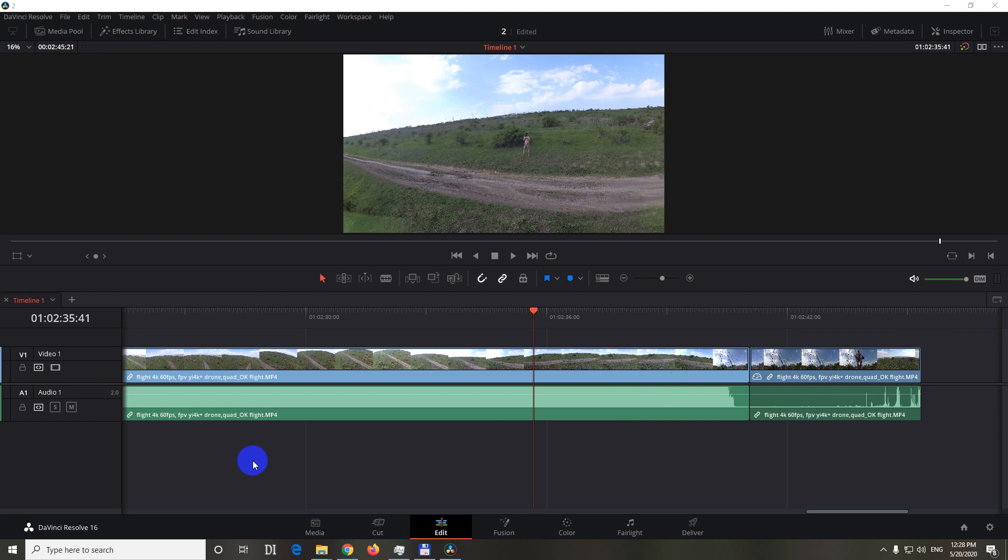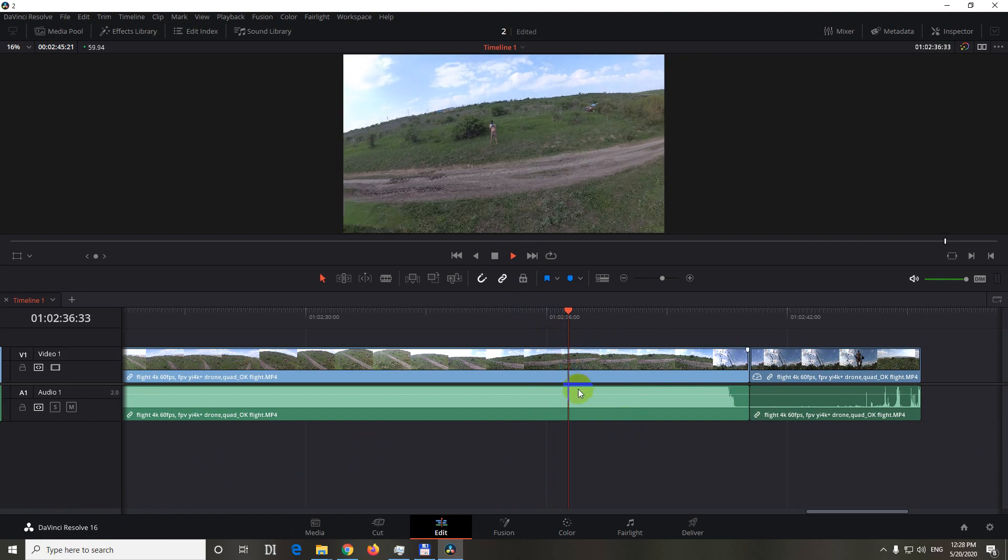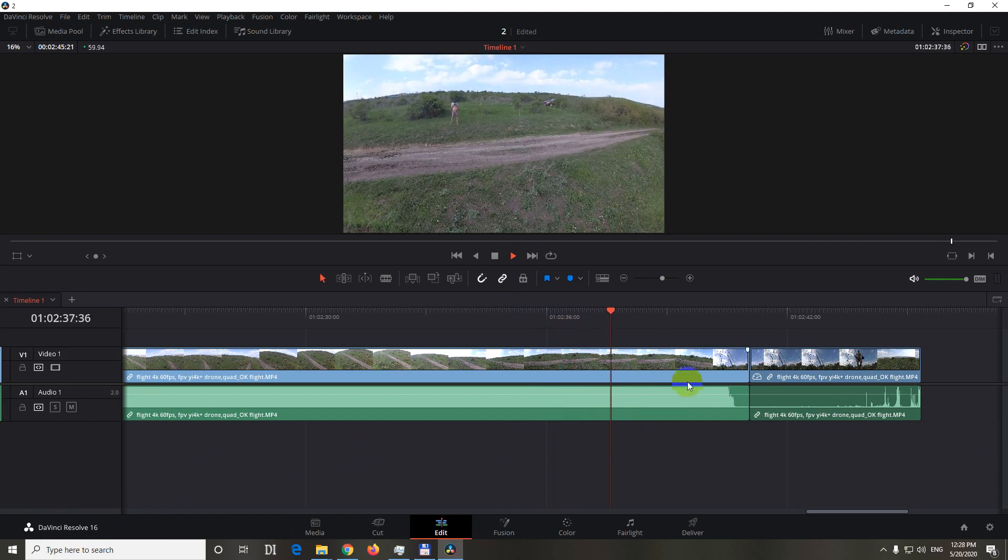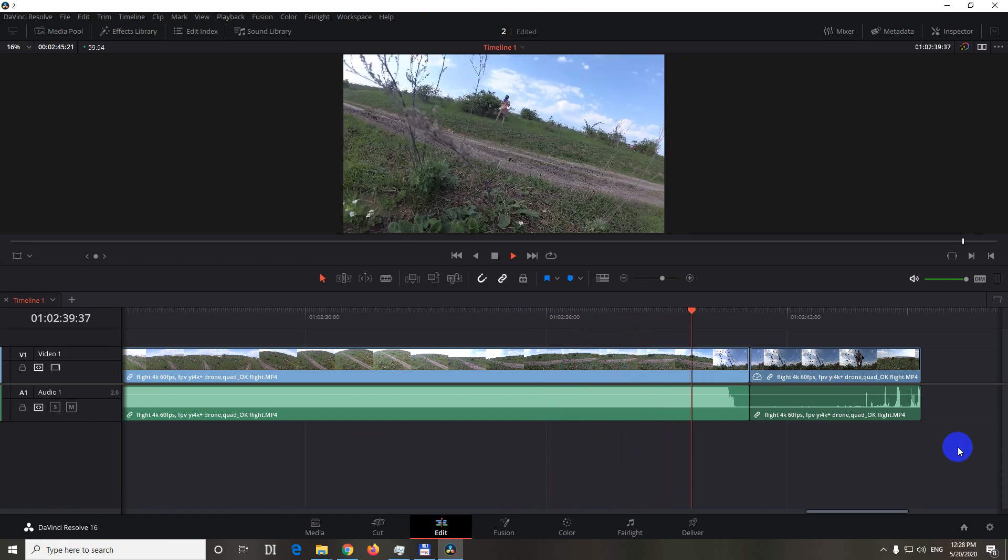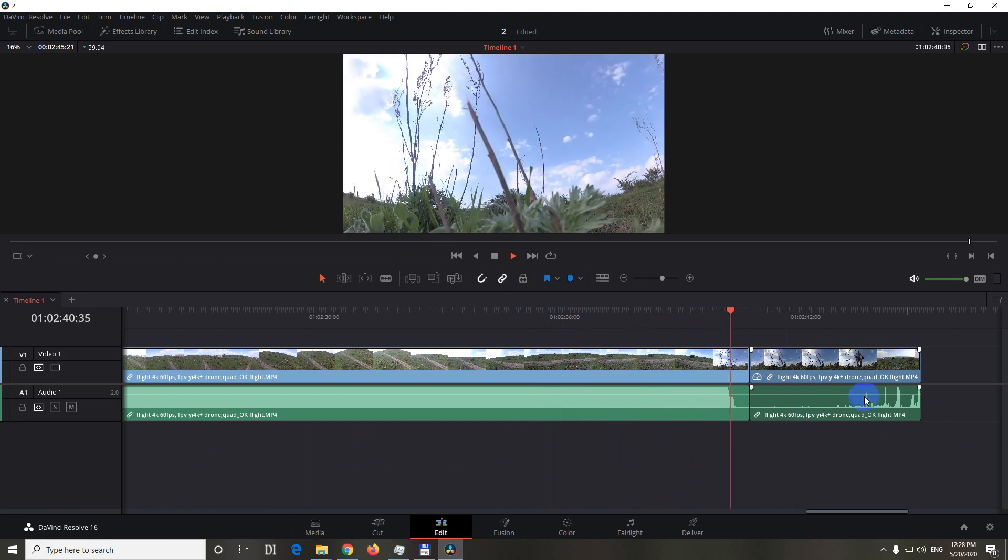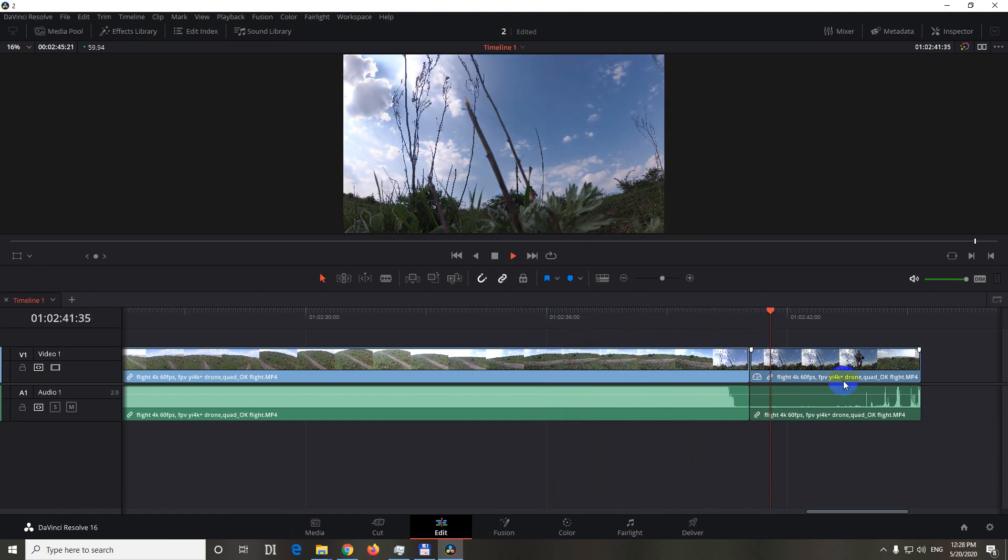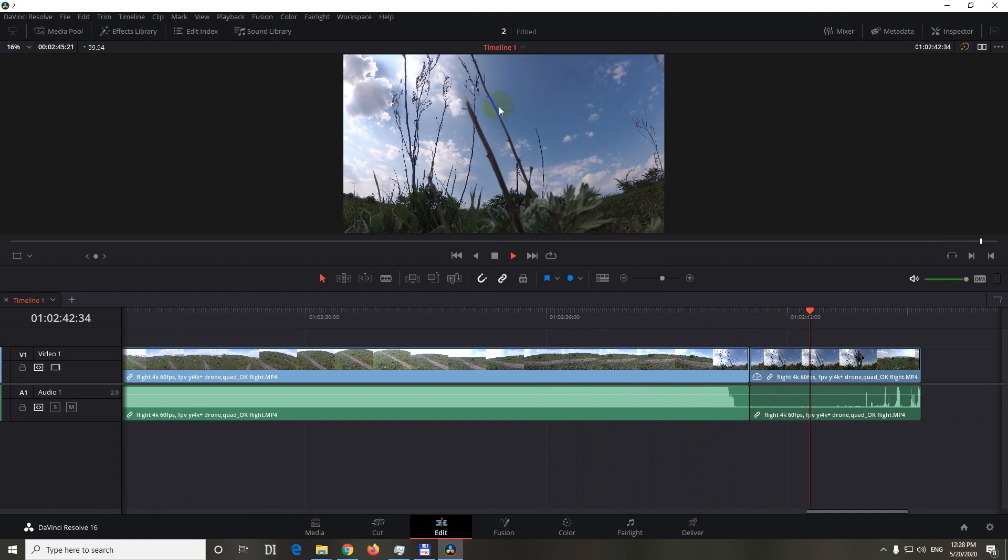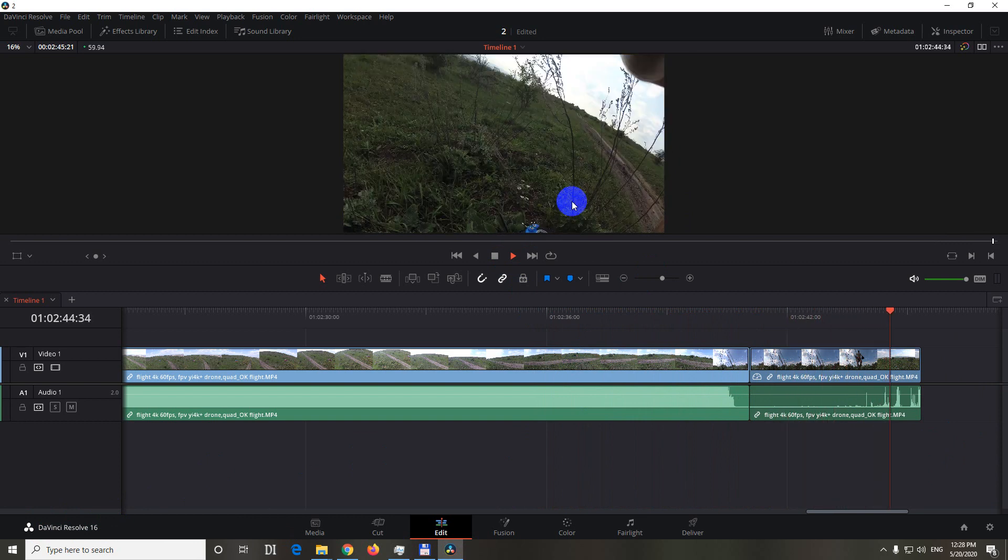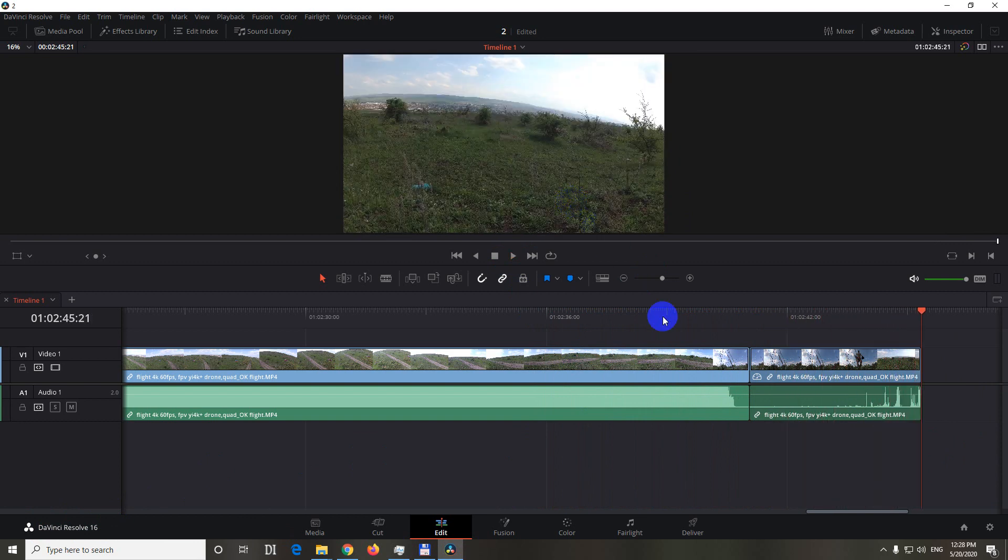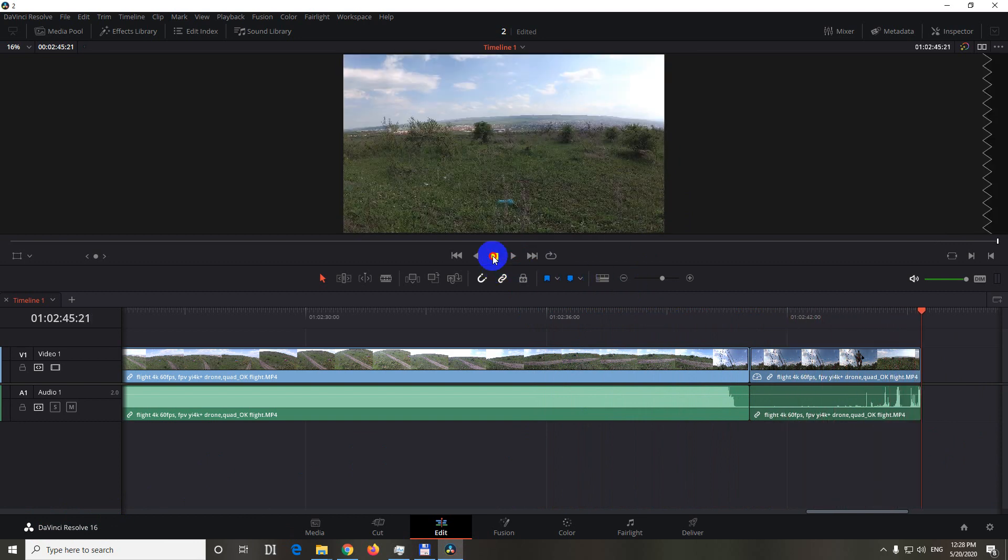I have two clips here on the timeline of DaVinci Resolve 16, and the one on the left side is fluent, as you can see, it's not skipping. But this one will be skipping, it will not be fluent. As you can see, it's jumping.